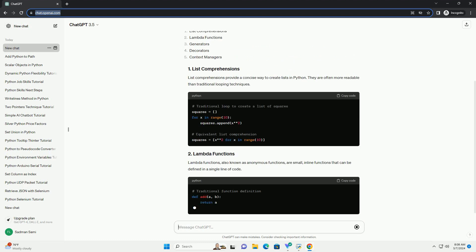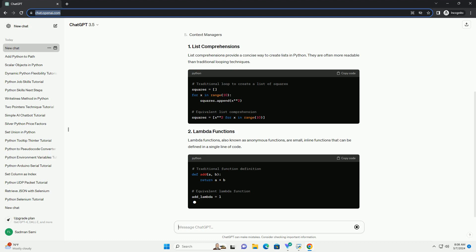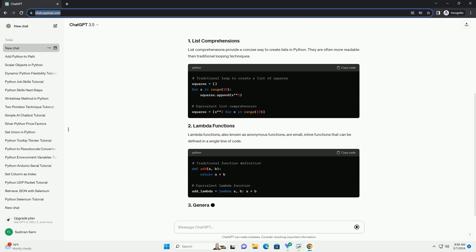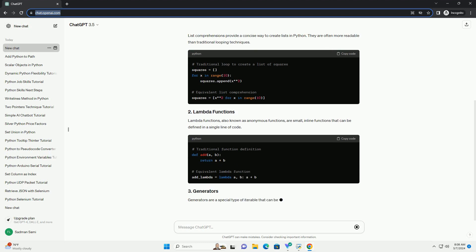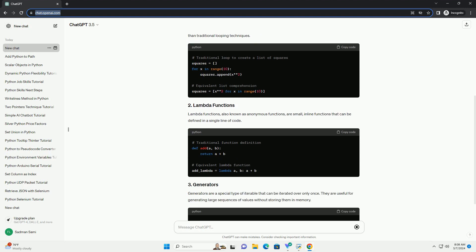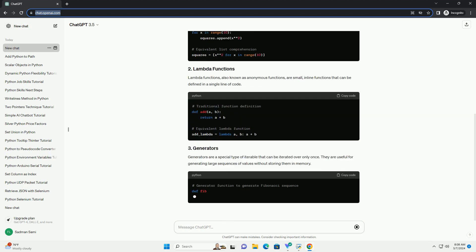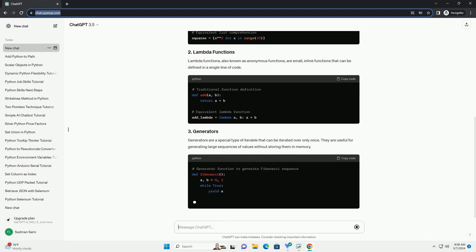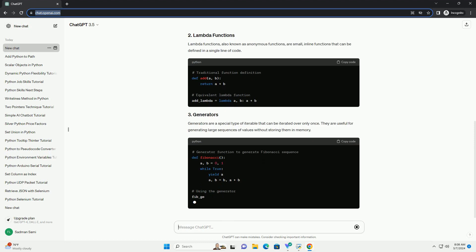Lambda functions, also known as anonymous functions, are small inline functions that can be defined in a single line of code.